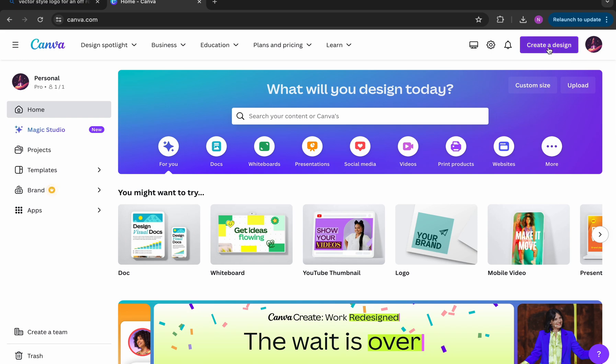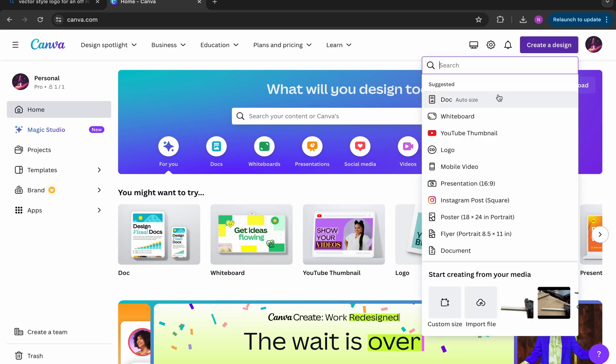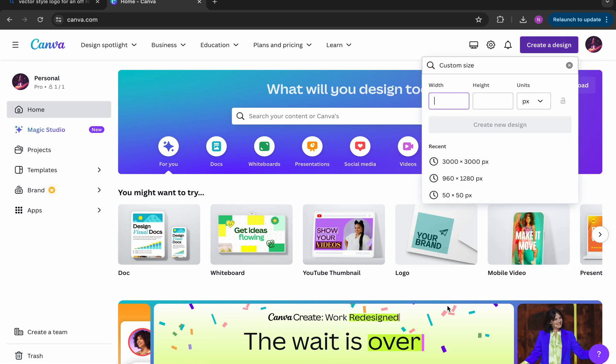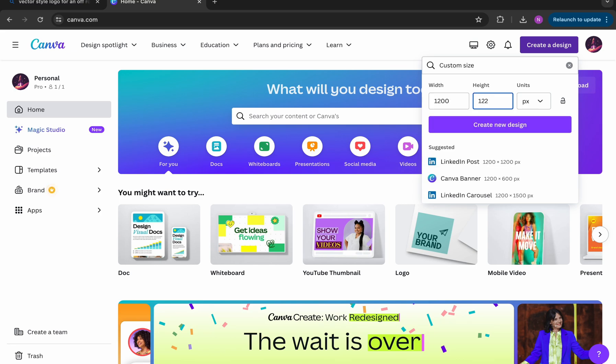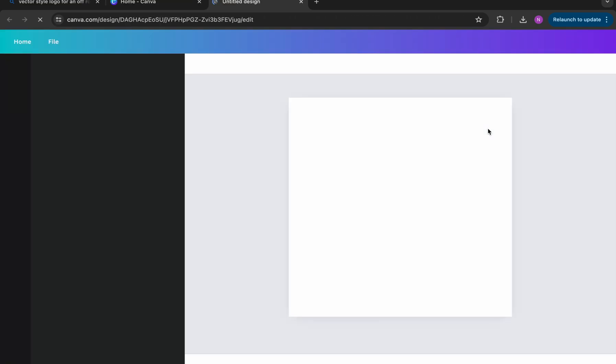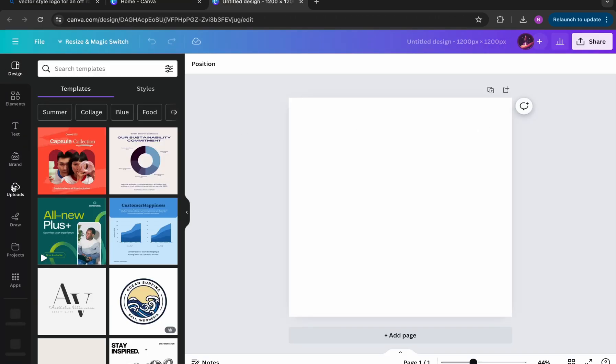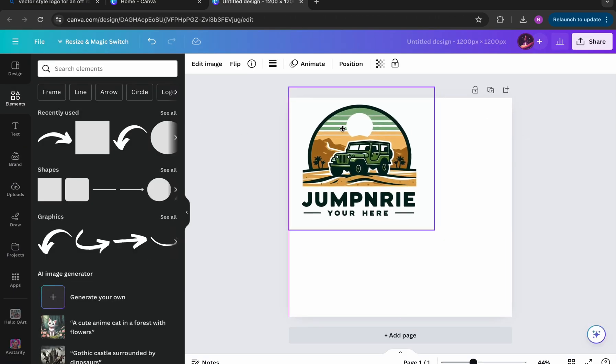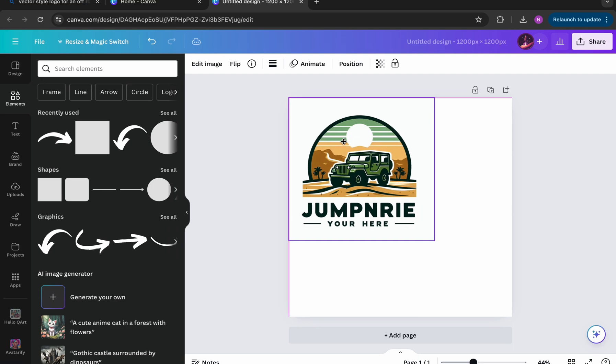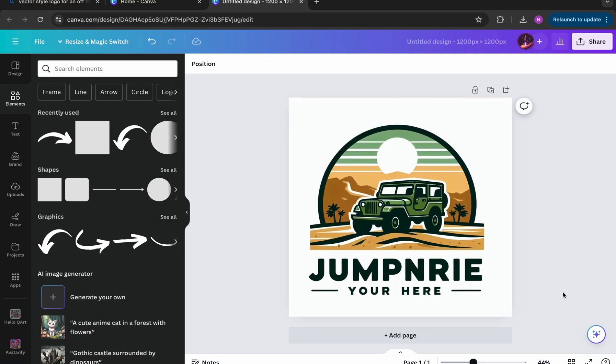So here, I'm in canva.com. I do have a pro account, but you can do this using a free account as well. I just created a custom canvas with a one-to-one aspect ratio. In this case, just 1200 by 1200 pixels, but you can choose any size. So I've dragged on the first image that we downloaded here.